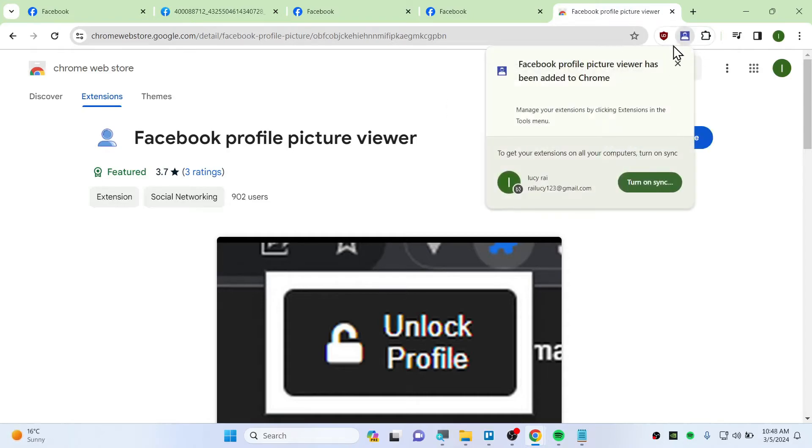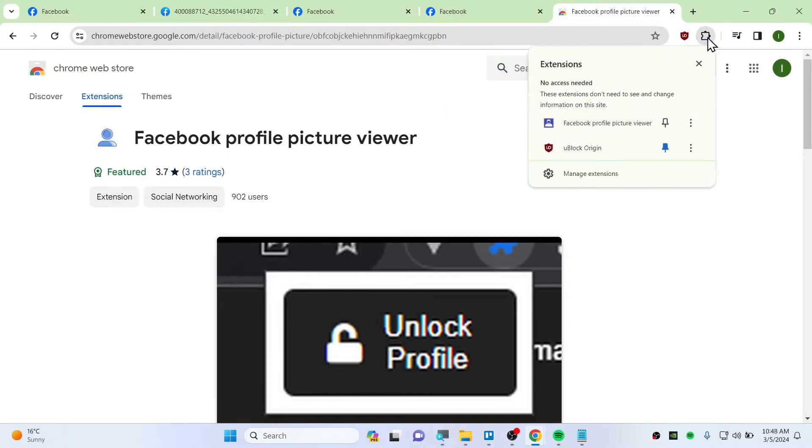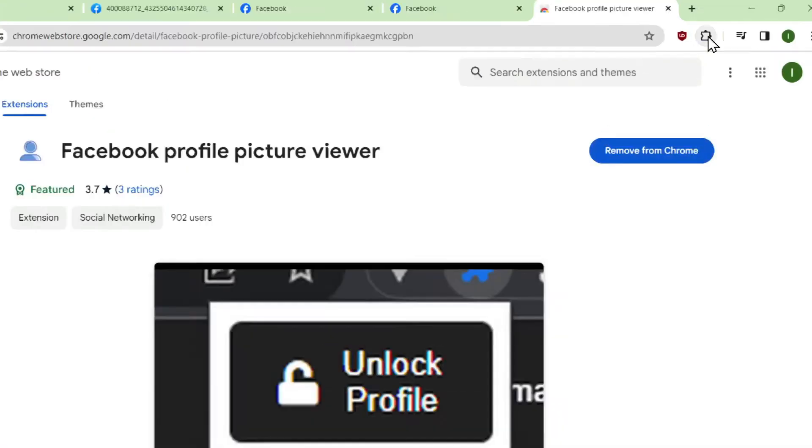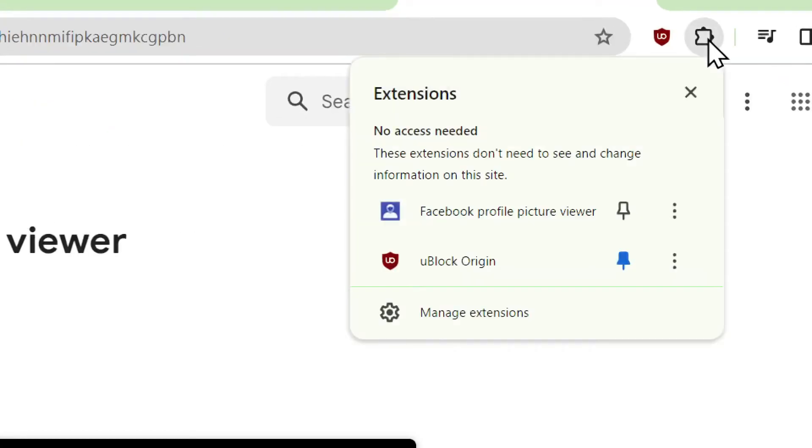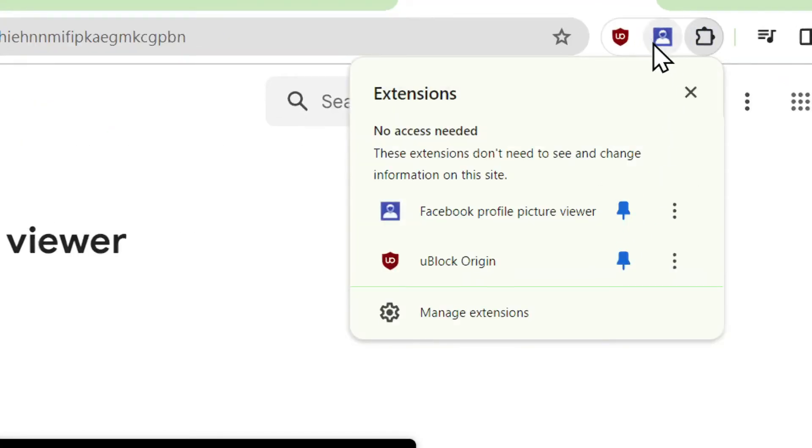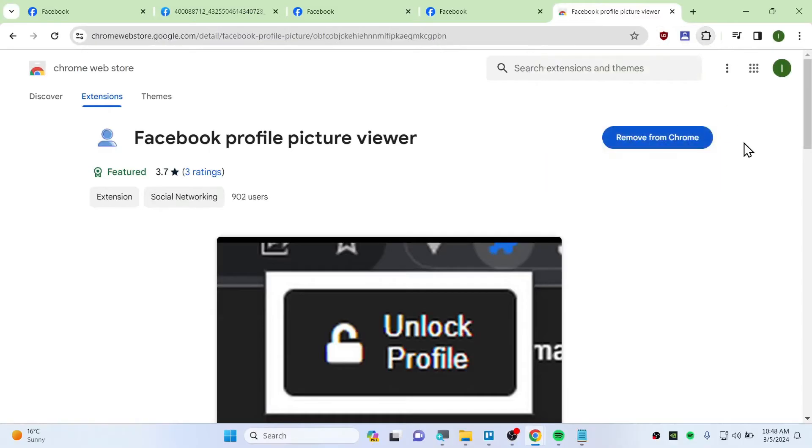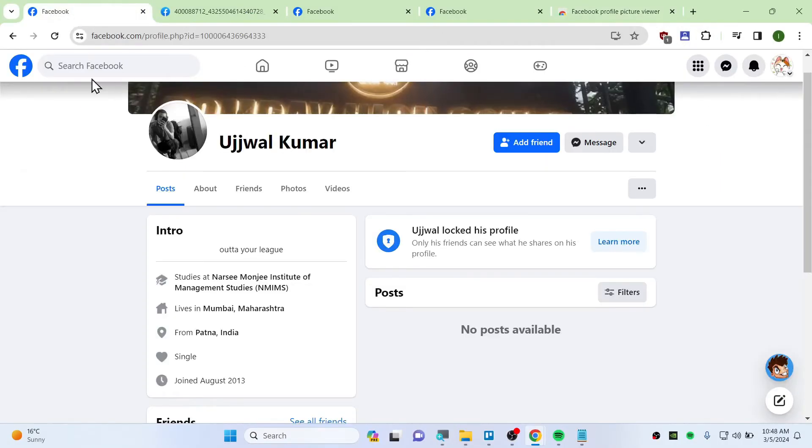Once it's popped up like that, you need to click on this plugin icon and then pin it to your address bar or extension bar. So go back to the locked profile right now and refresh this page.